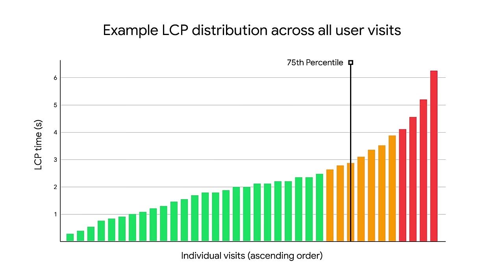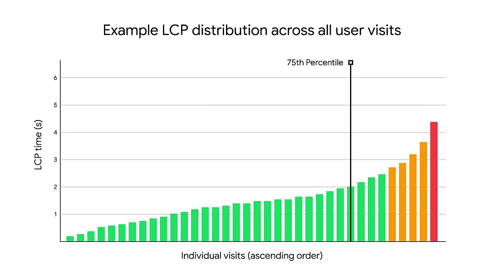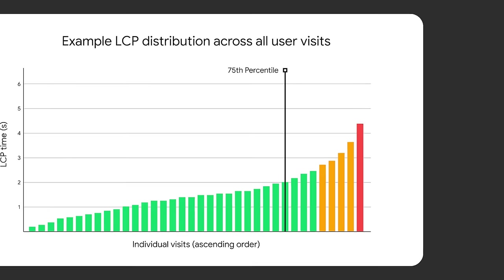If you want to improve your LCP scores at the 75th percentile, the only way to do that is to improve the experience for enough users so that at least 75% of them are within that good threshold. And generally speaking, the best way to do that is to make optimizations that improve the experience across the board, not just targeting a specific set of users. Of course, you can make optimizations that target specific users if you notice specific problems, but in this talk I'm going to focus on general LCP best practices that apply to all types of situations.